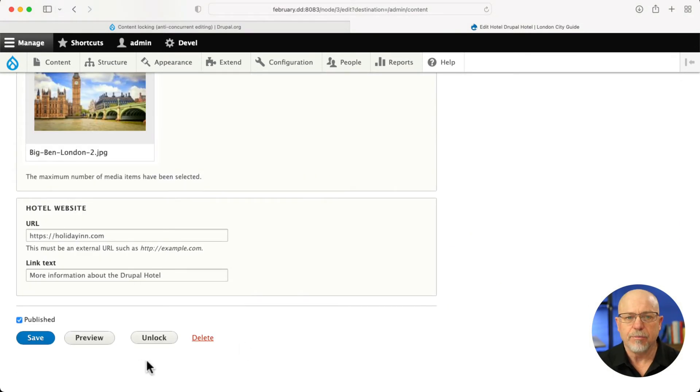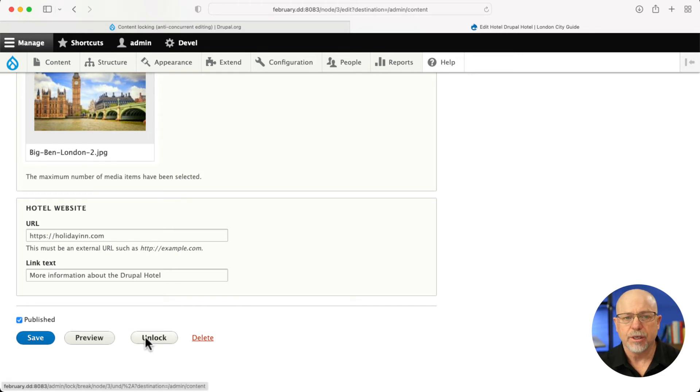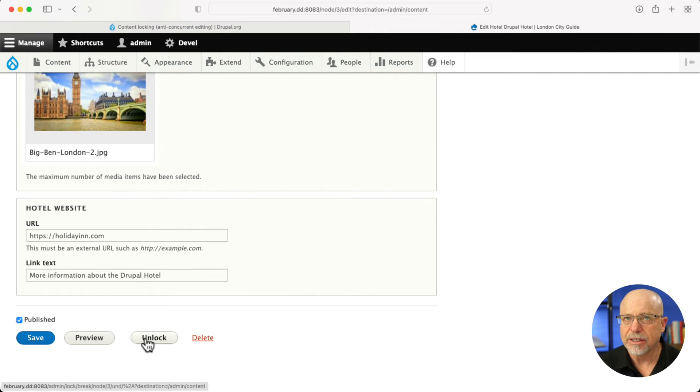Then down at the bottom, again, someone with sufficient permissions can unlock the node automatically. So let's take a look and see what that looks like as well.